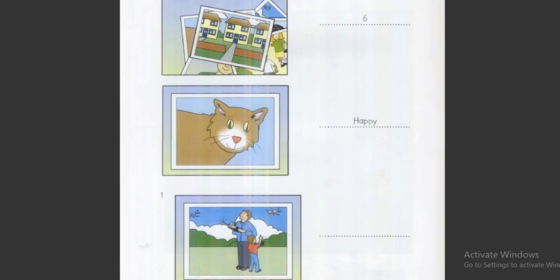Hello, Tom. Are these your photos? Yes, they are. They're very good. How many have you got? I've got six. Six photos? Yes. I like this photo of your cat. What's his name? It's Happy. Can you spell that? H-A-P-P-Y. That's a good name. He's a beautiful cat.